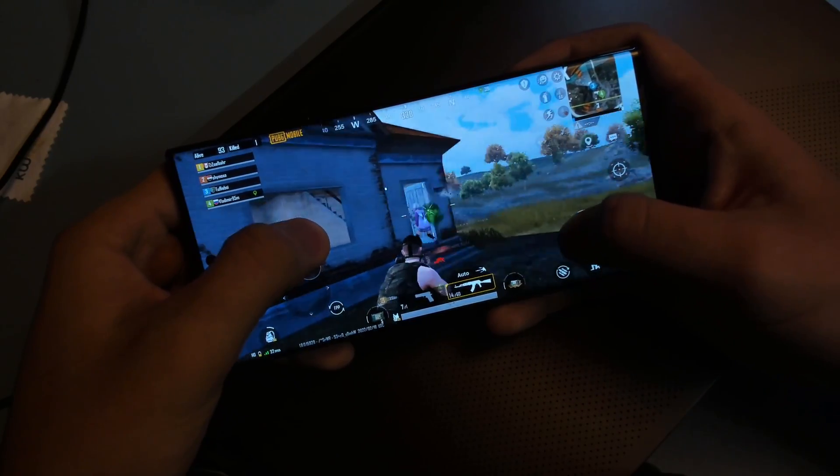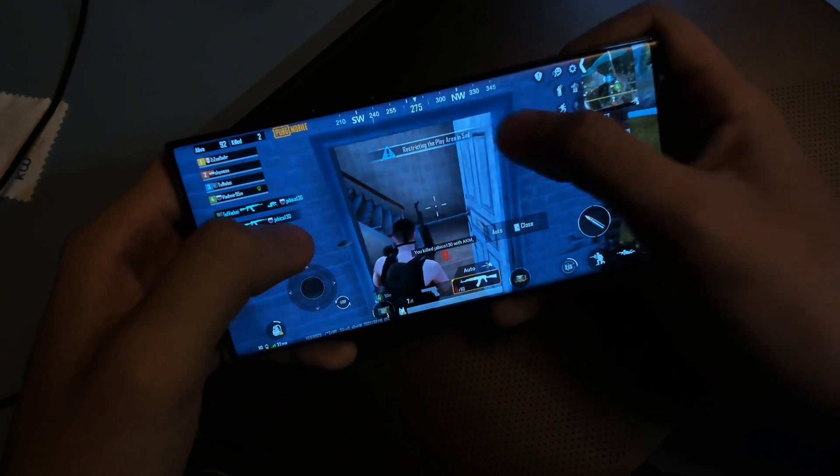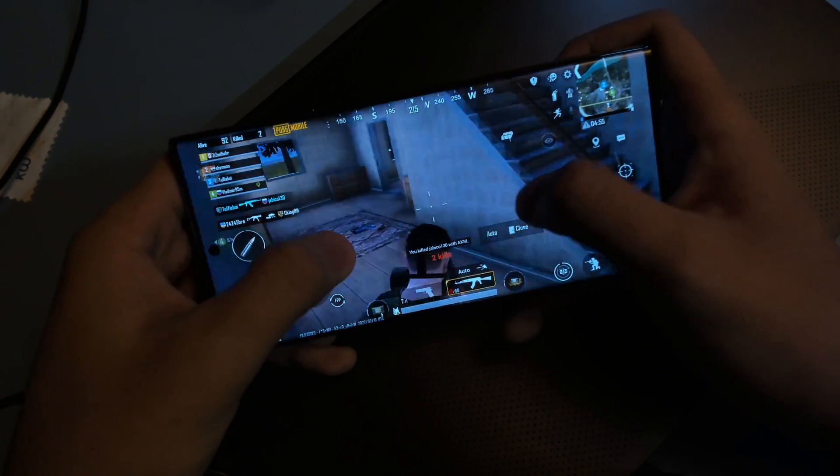Here is PUBG HD settings, high frame rate. Higher settings cannot be chosen yet. It runs pretty good.